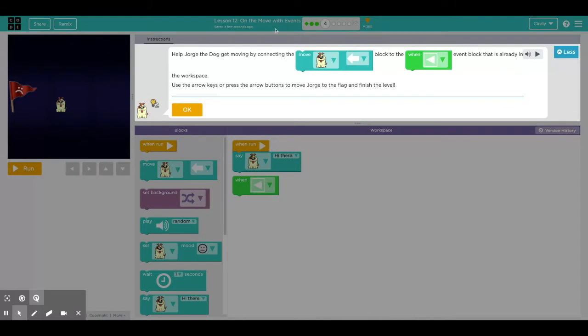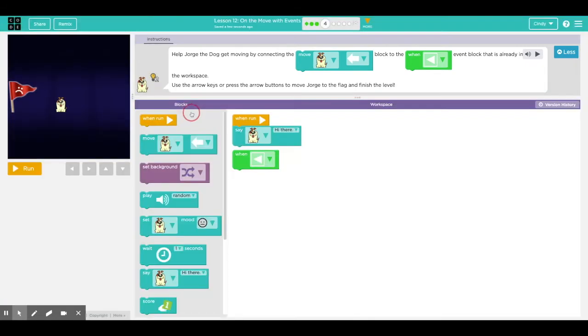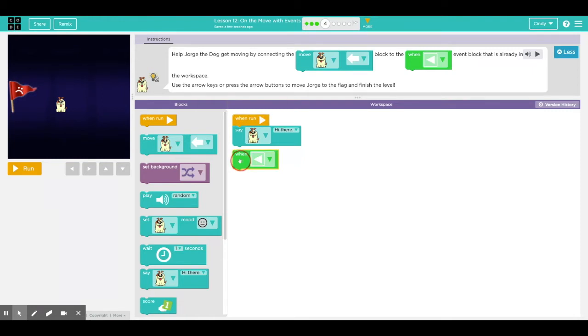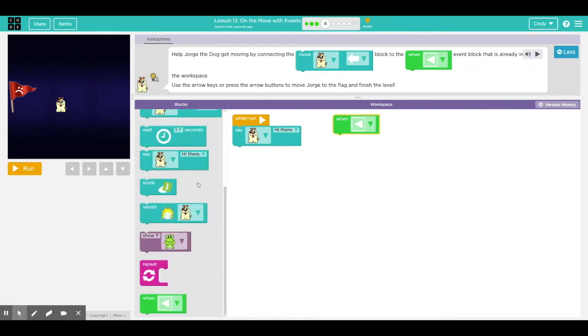In puzzle four, it says help Jorge the dog get moving by connecting the move block to the when left arrow is clicked event block that is already in the workspace. Use the arrow keys or press the arrow buttons to move Jorge to the flag and finish the level. So the original event blocks we're used to or familiar with is orange when run, but there are actually new blocks. New event blocks are in green.